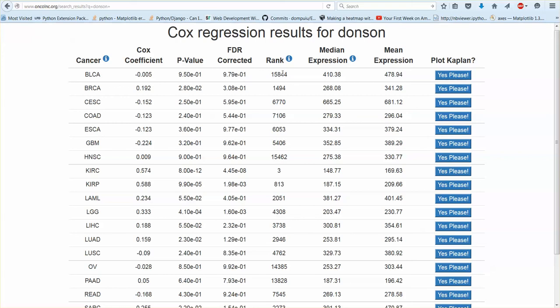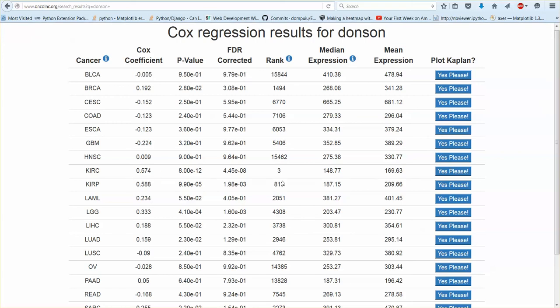Same with the rank. It's a per row rank. So this gene is the third most correlated gene to survival in KIRC.